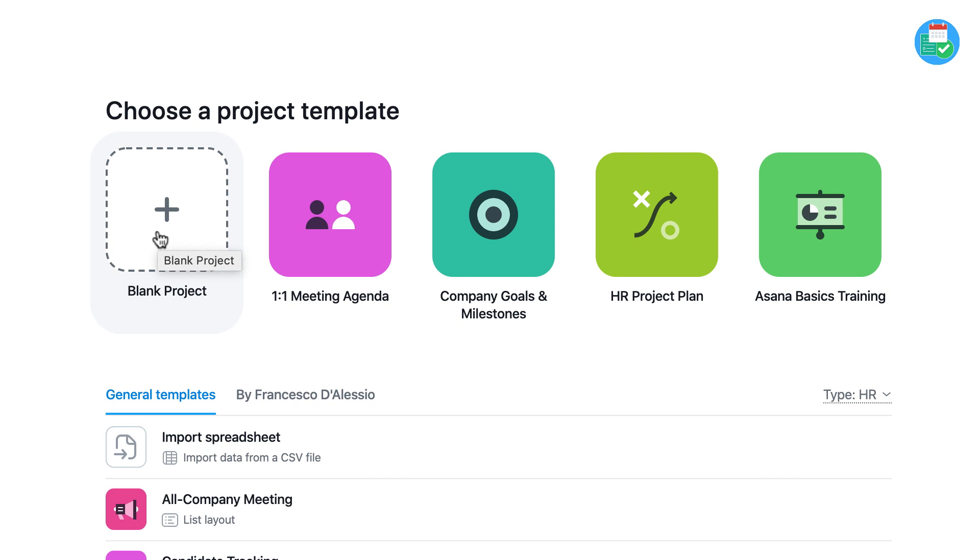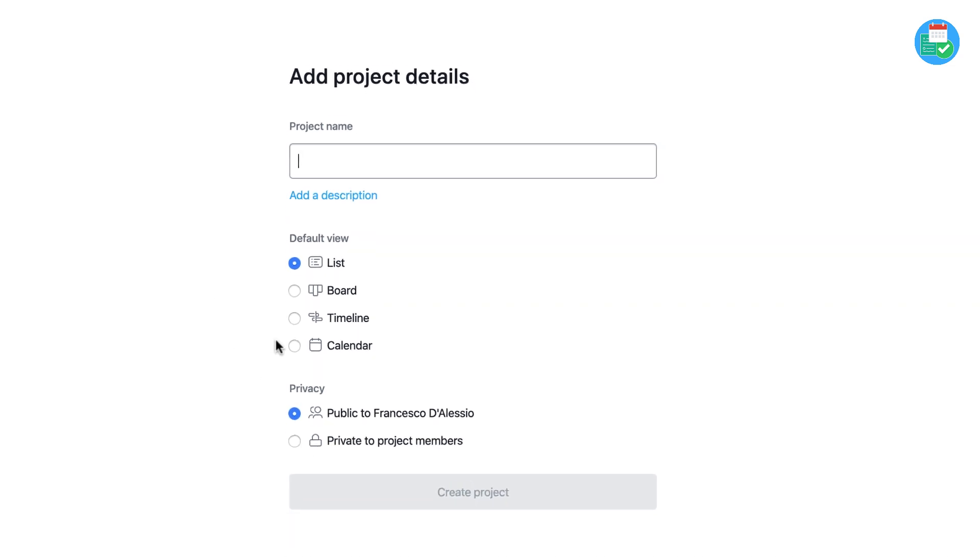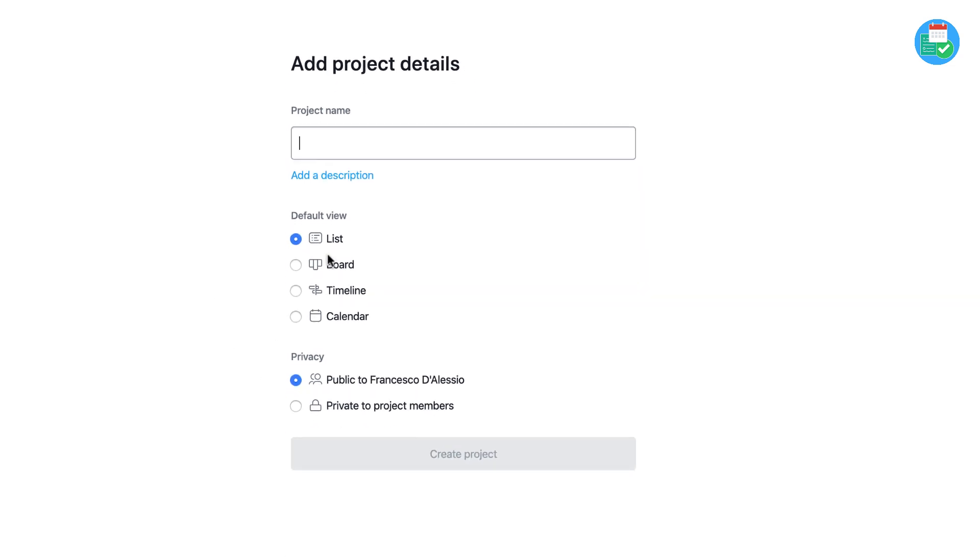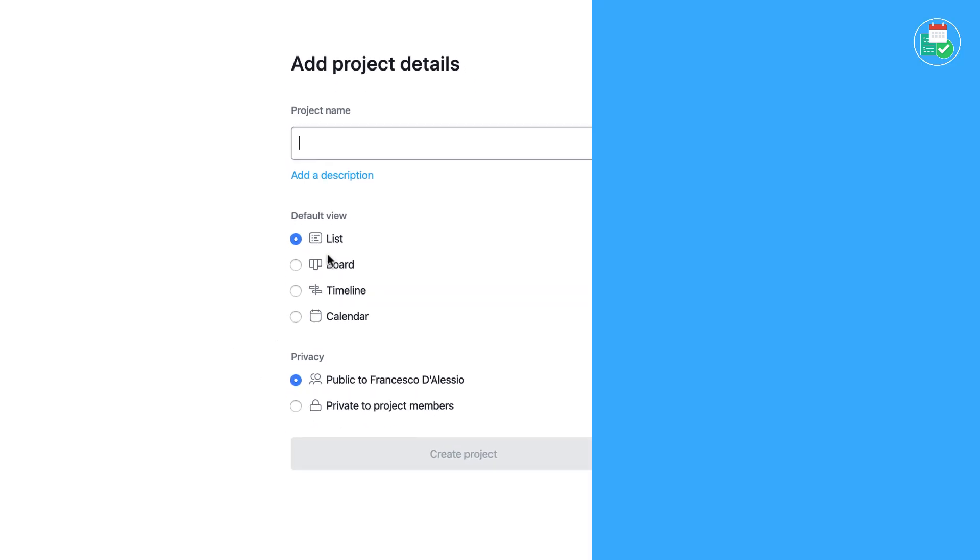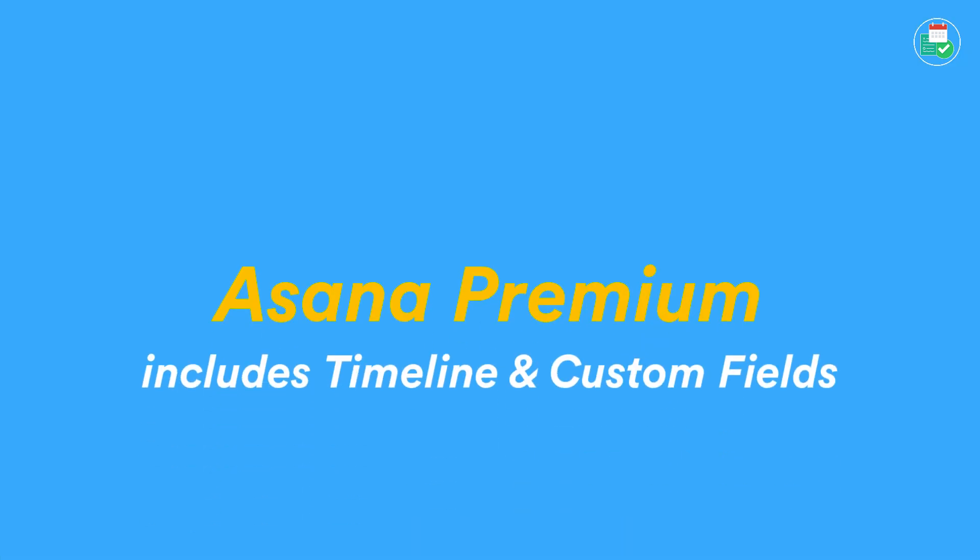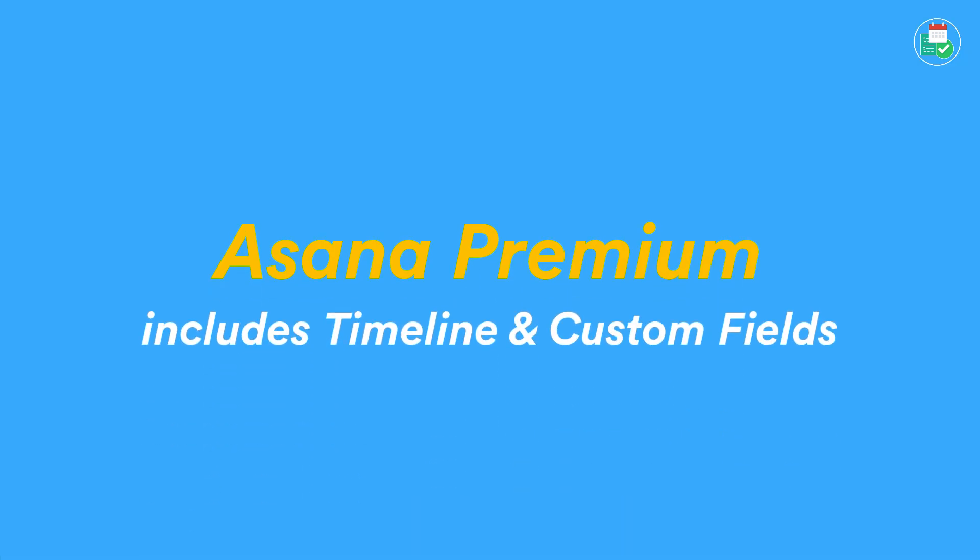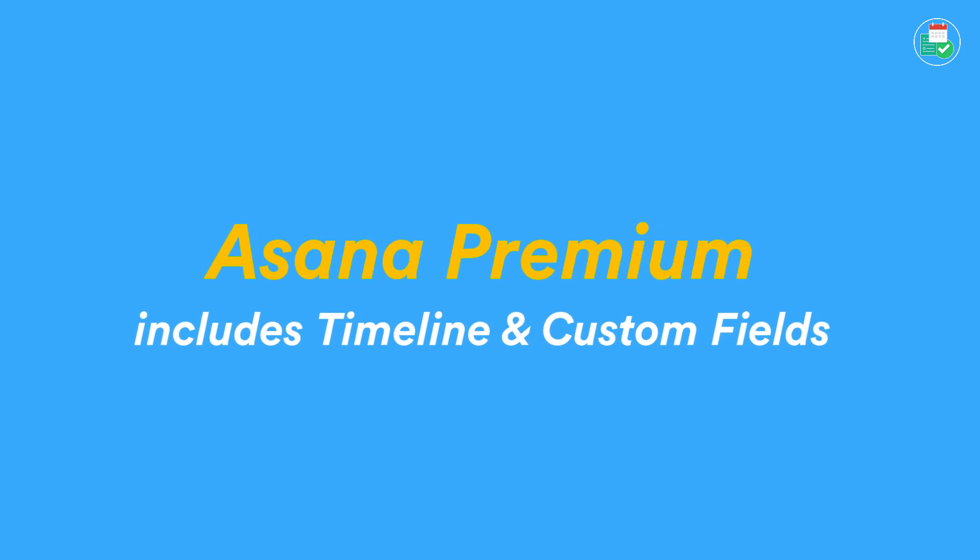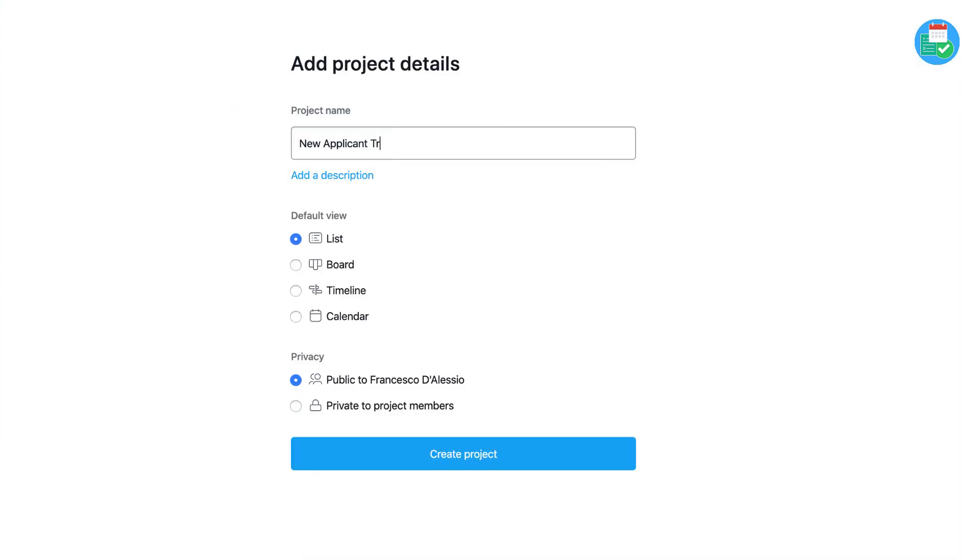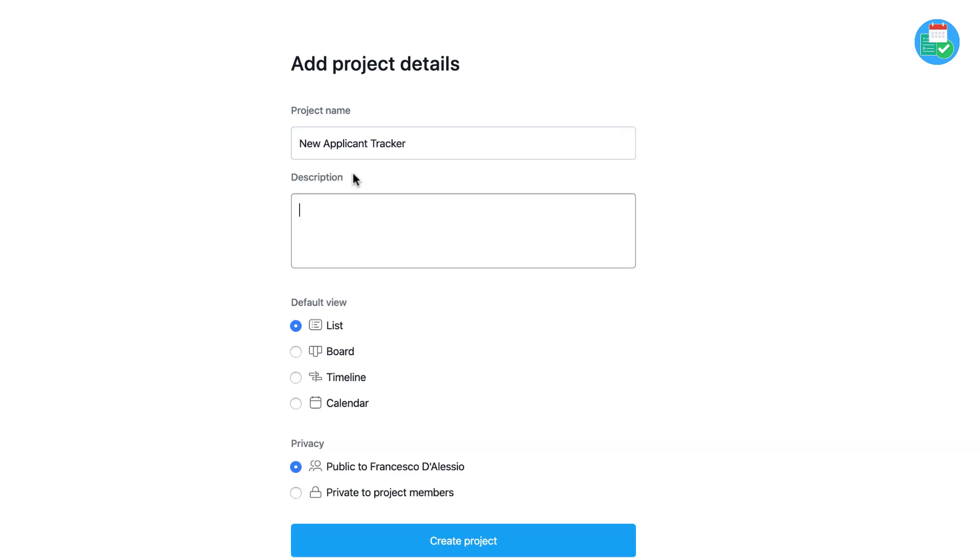We're going to go ahead and start a blank project. When you create a project inside of Asana, you get to give it a title, new applicant tracker. You can use a description if you want to, so we're going to utilize the list view and we'll keep it public to Francesco. This is slightly different if you're on the basic plan. You won't have the option to change the timeline and you won't have the option to privatize to certain project members.